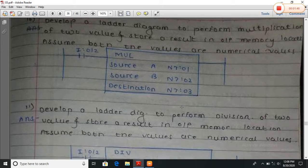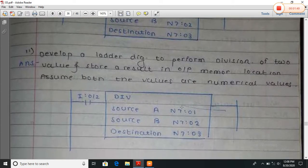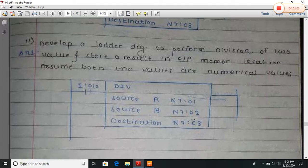Now develop a ladder diagram to perform division of two numbers. Here division uses the DIV instruction. A is input as numerical, B is input as numerical, so the result is stored at destination N7:0/3.